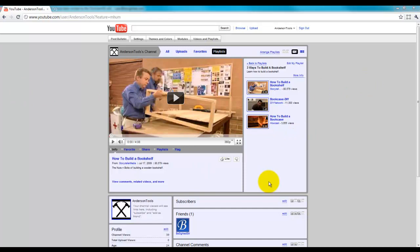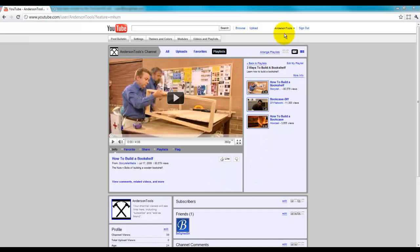I've already created a custom background for our Anderson Tools, which is the hardware-type channel that we've been developing here. And so, the first thing you're going to want to do is log in, which you can see I've already done. Then you want to come up here to Themes and Colors.